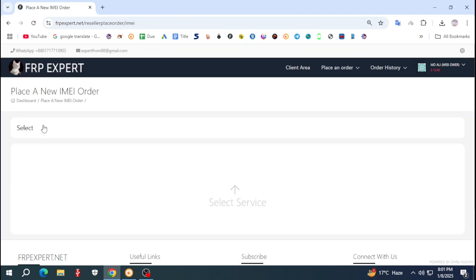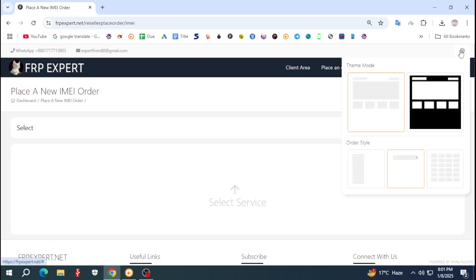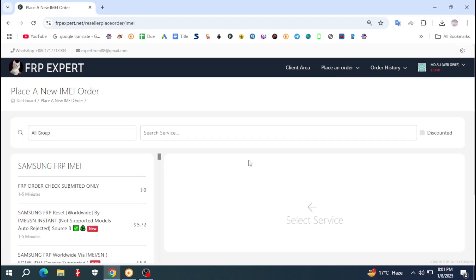After login you can see this type of interface. For order style, click the setting icon. There are three types of order style — I am choosing the first style.